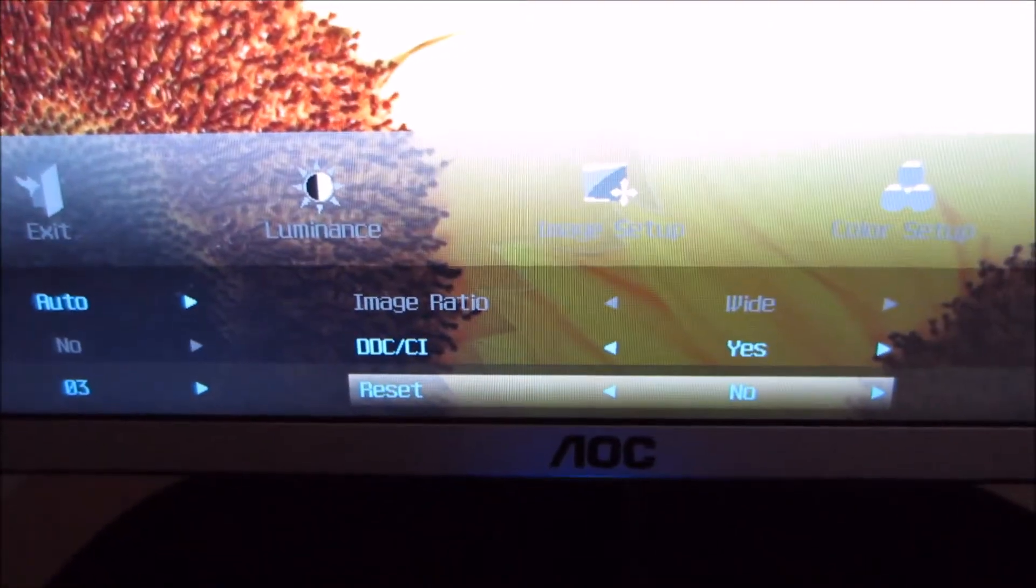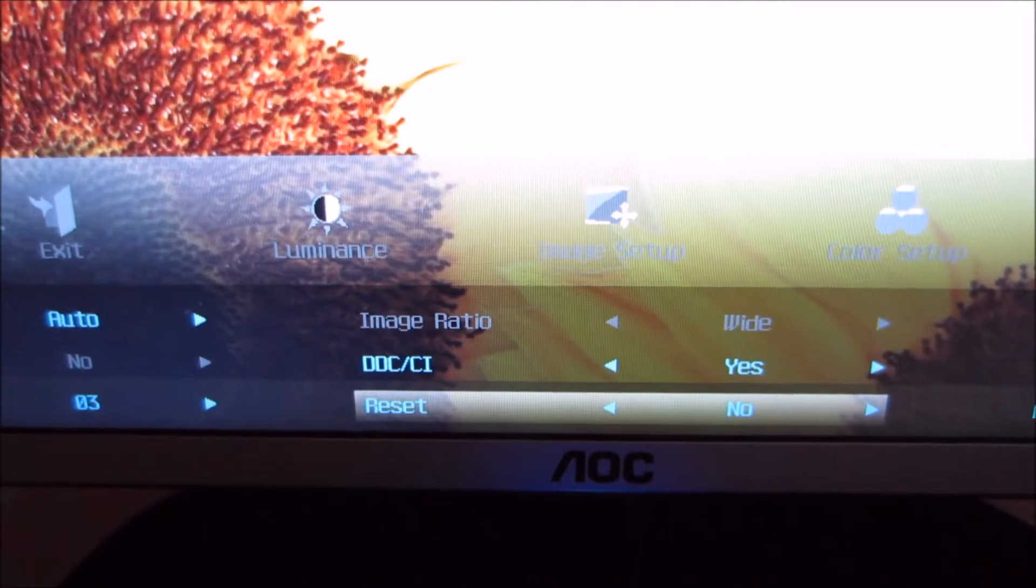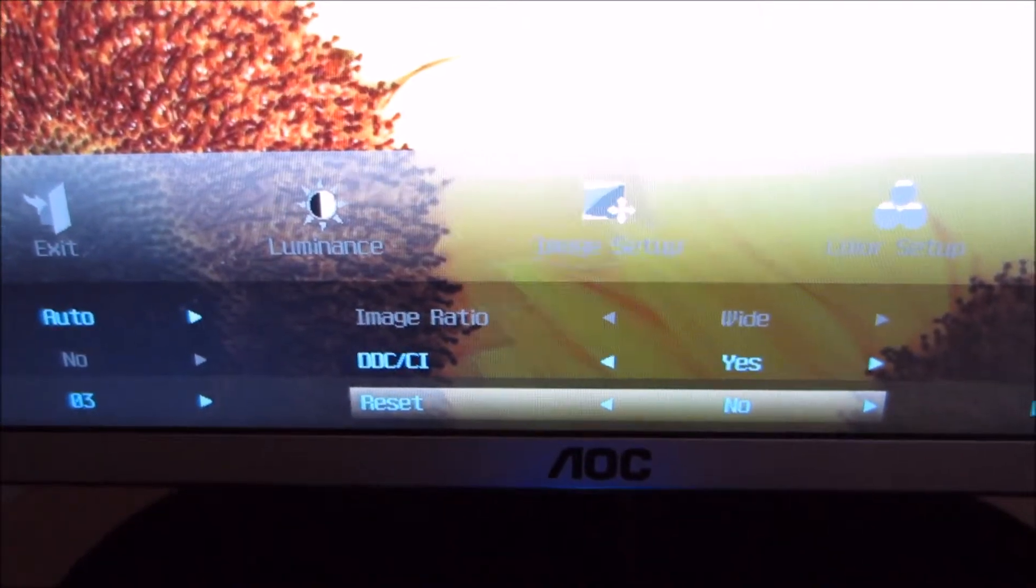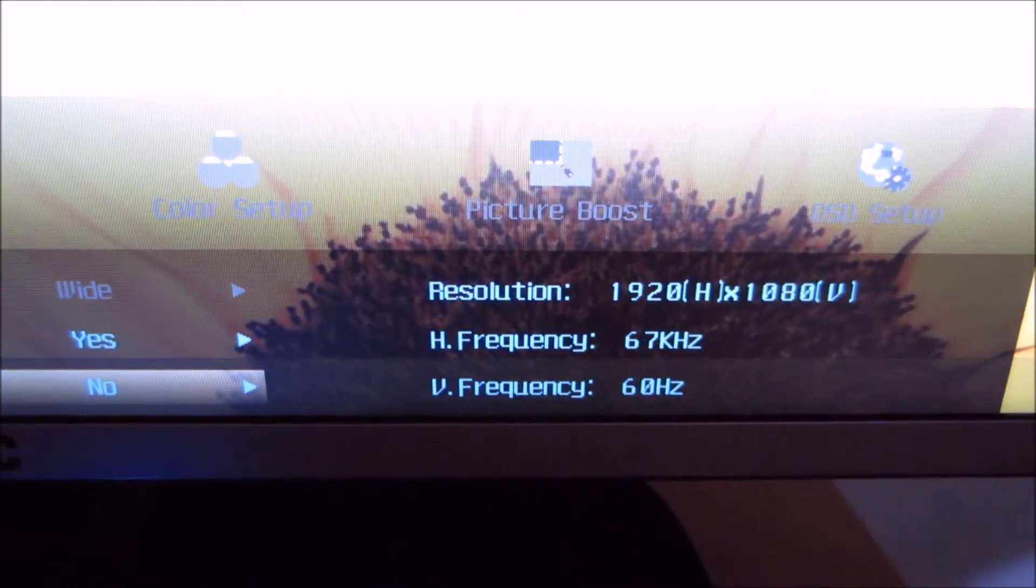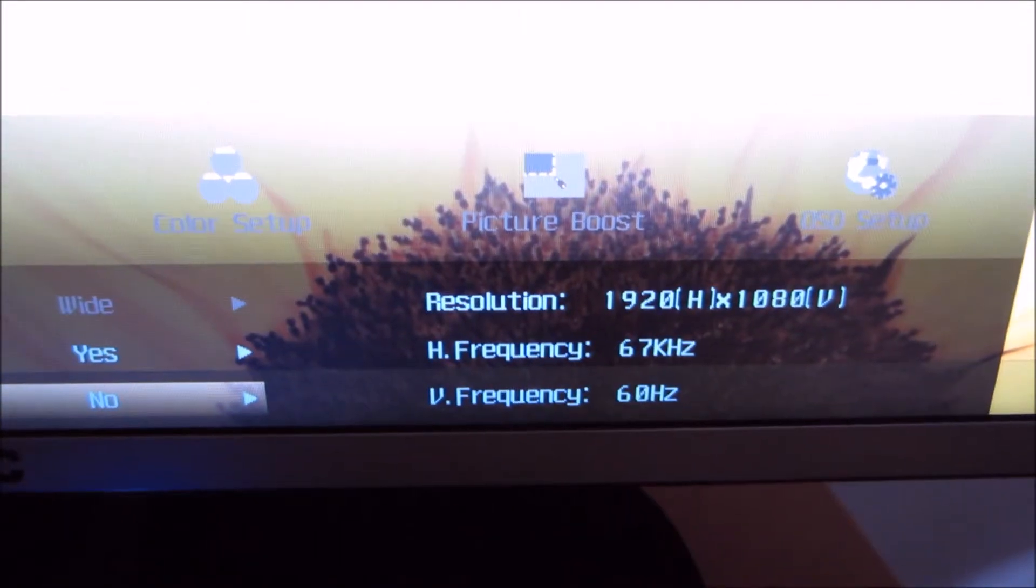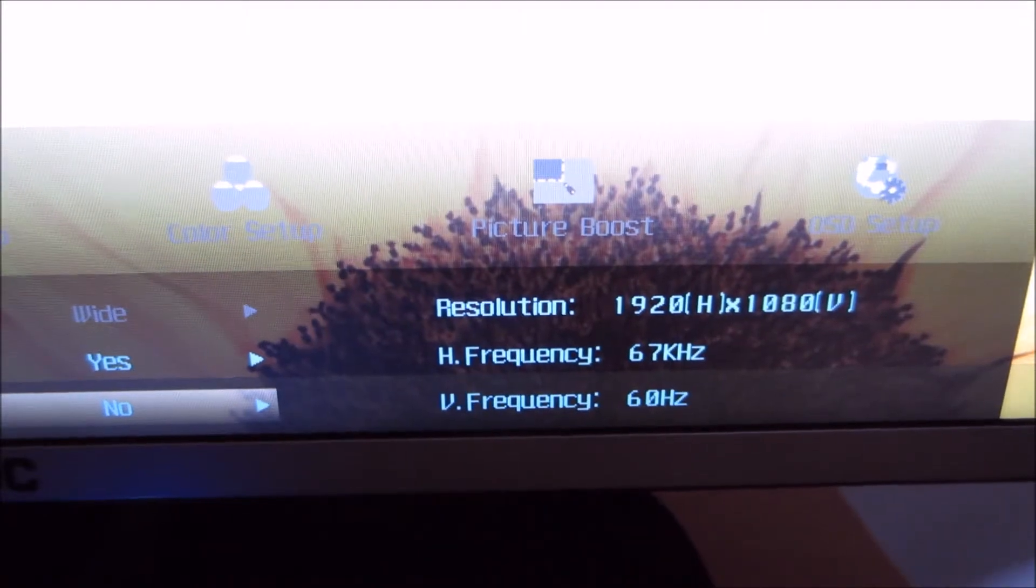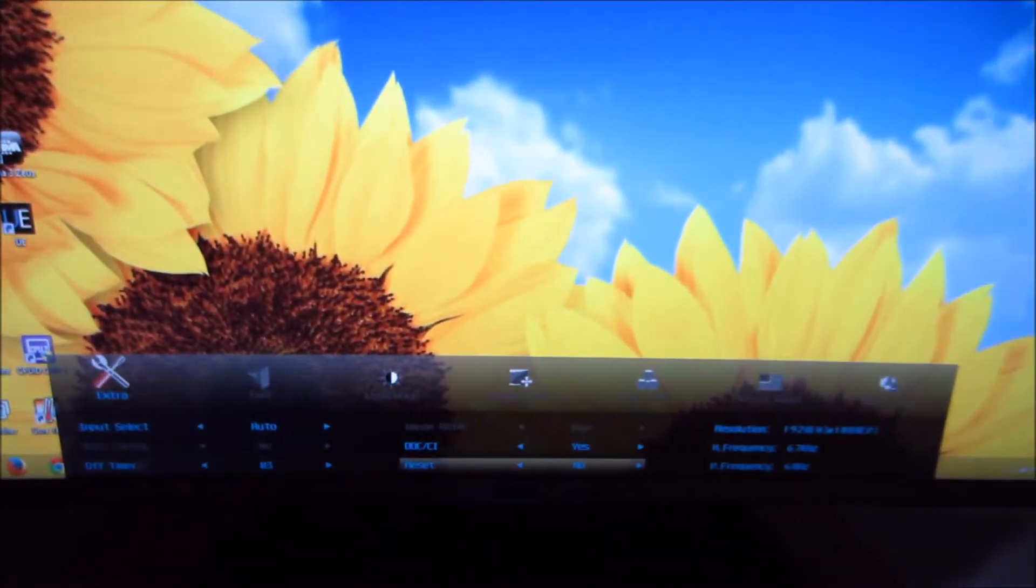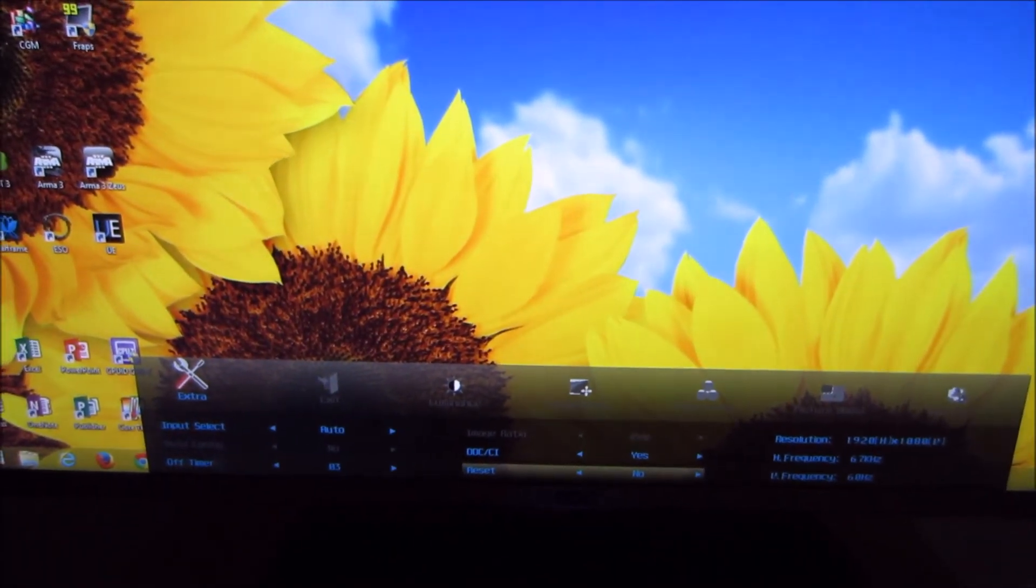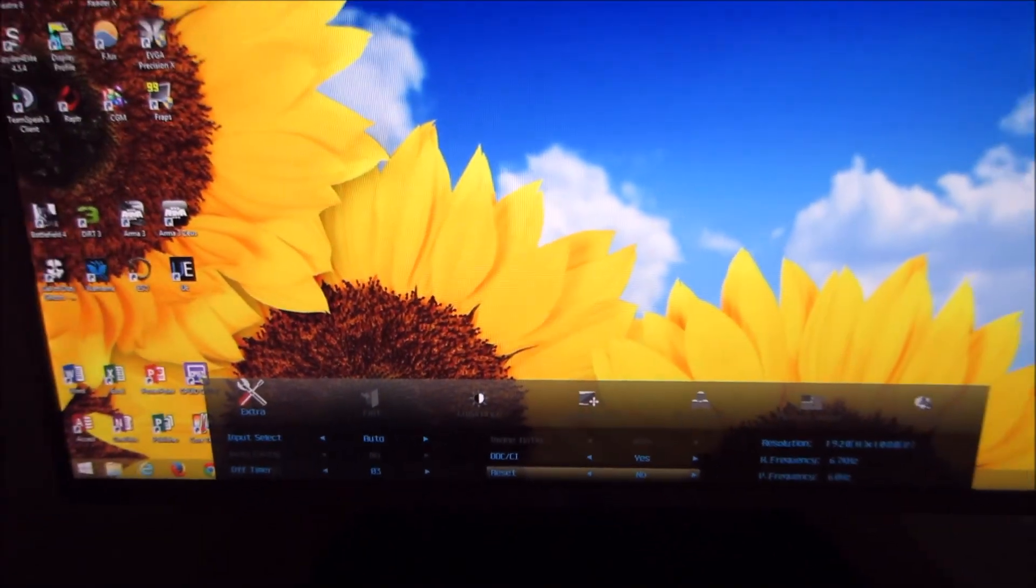We can use the reset function to change everything back to the factory defaults. And there's also this little reminder here of the resolution that the monitor uses, as well as its horizontal and vertical refresh rates. So there you have it, that's the OSD menu system of the AOC i2473PWY.